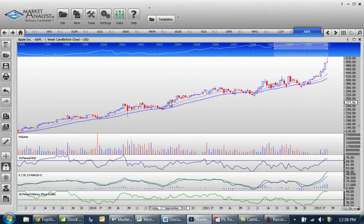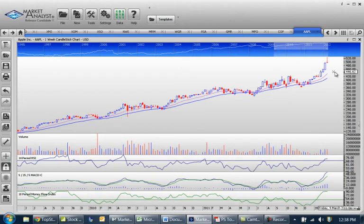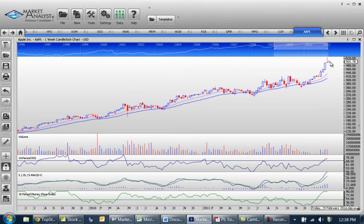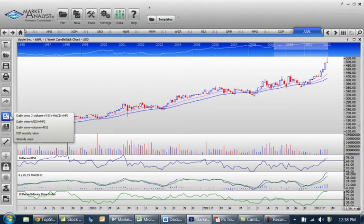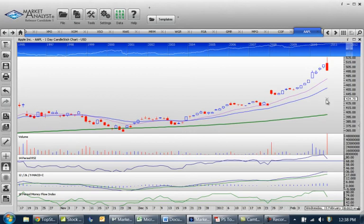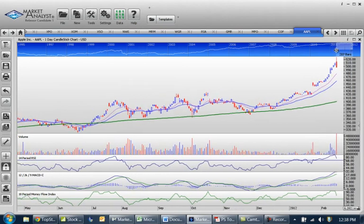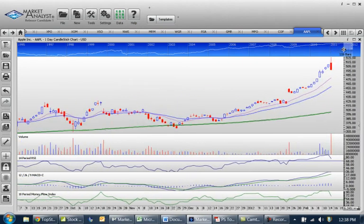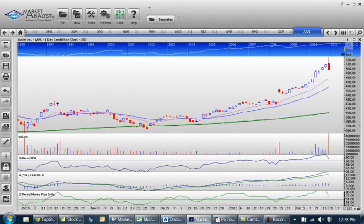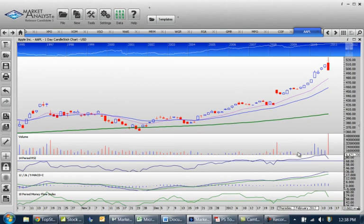You can see the price is way above the moving averages, far more extended than it normally would be and it's just begging a correction. So if we look at a daily chart, you can see also hugely extended above that green 150 day moving average, which it's been tracking and threw in a huge reversal candle last night on big volume as well.